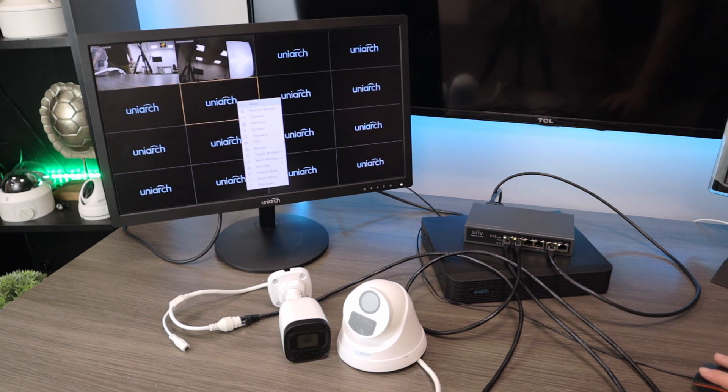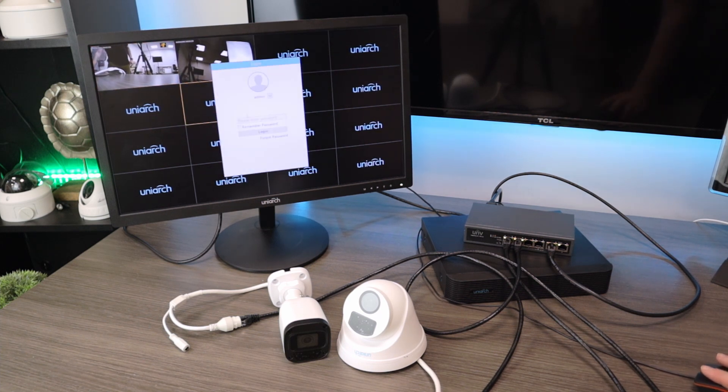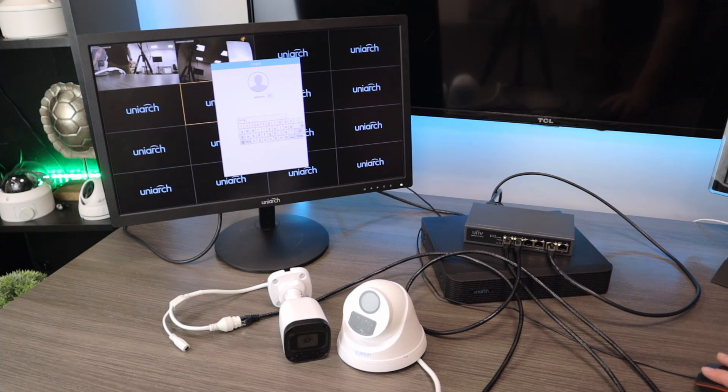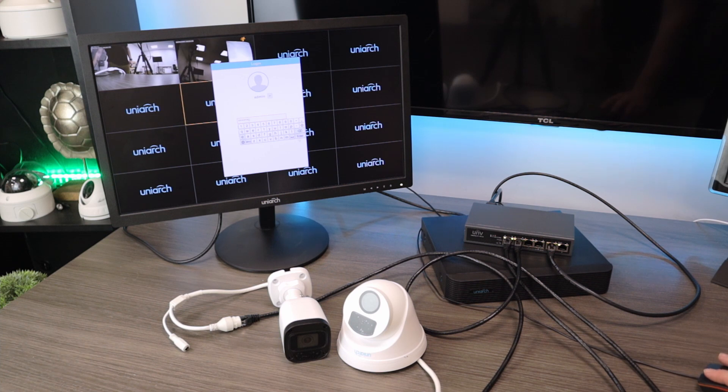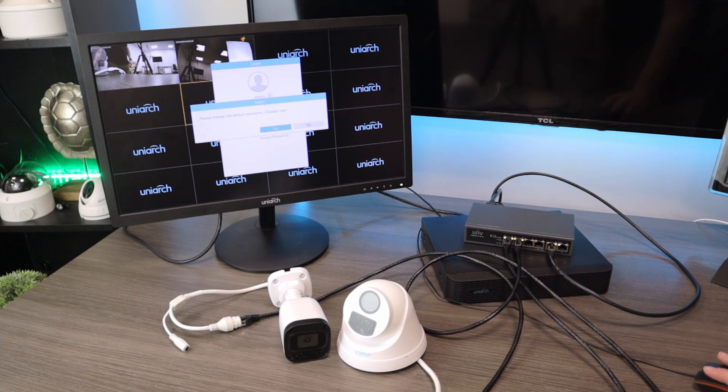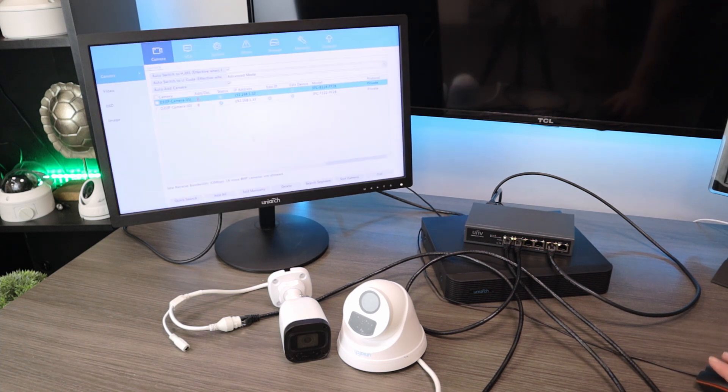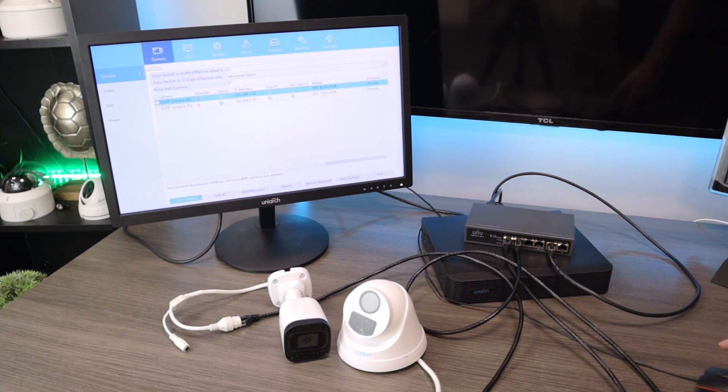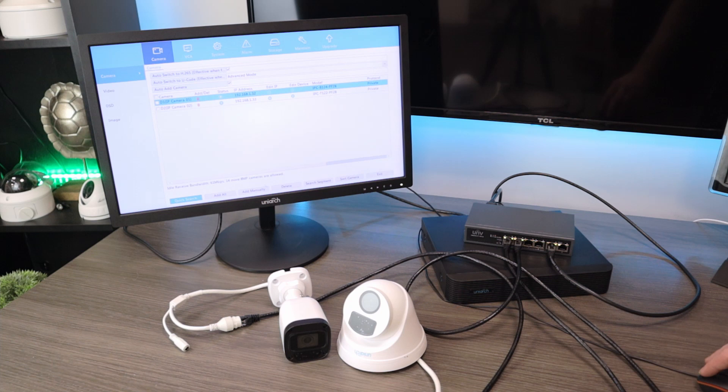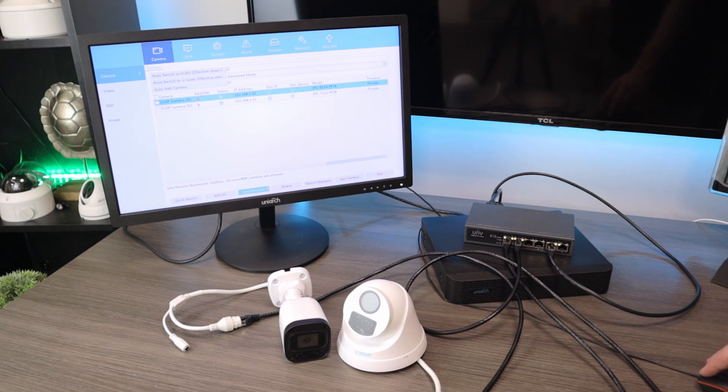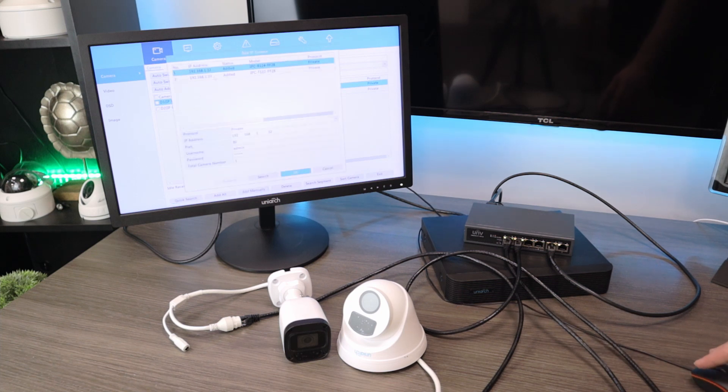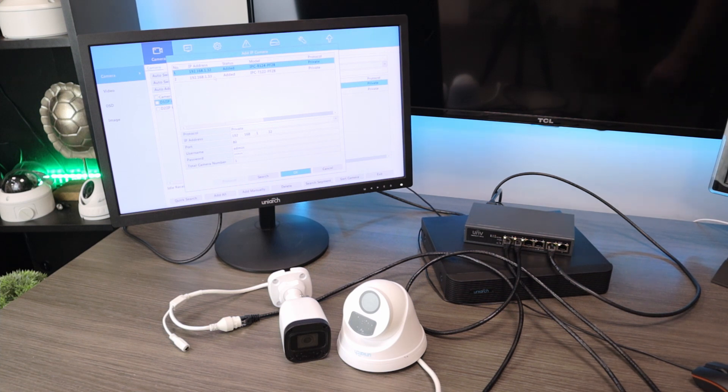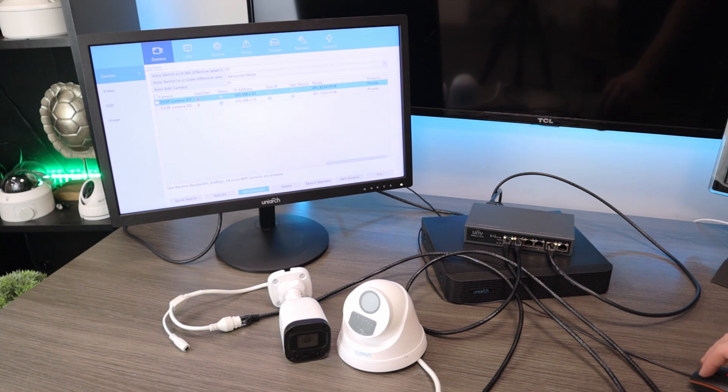If we needed to manually do this, we could come in here to menu, type in our default password, which again is 123456. Log in. It's going to want us to change our password. We're not going to do that right now. And then we can either do a quick search, which is going to scan the network again. We can add manually, which will let us just type in the exact IP address that we want. And at this point, it's basically just like any other NVR and any other IP camera setup. And that really is all there is to it.